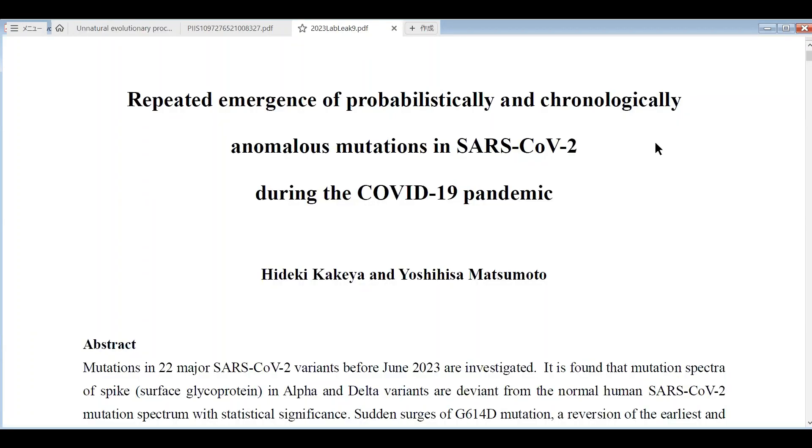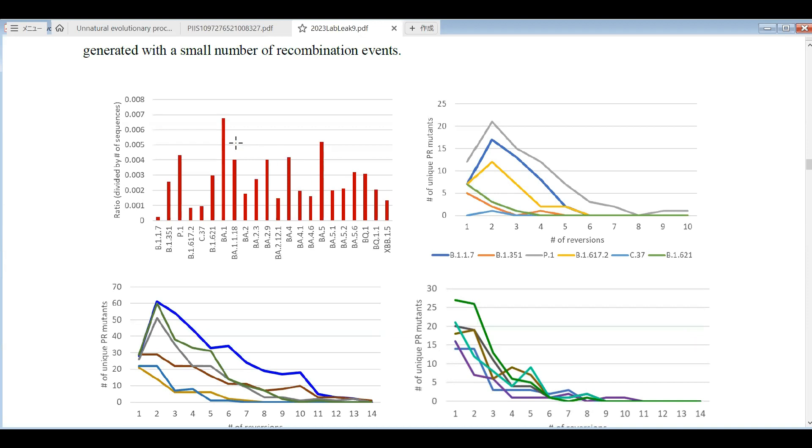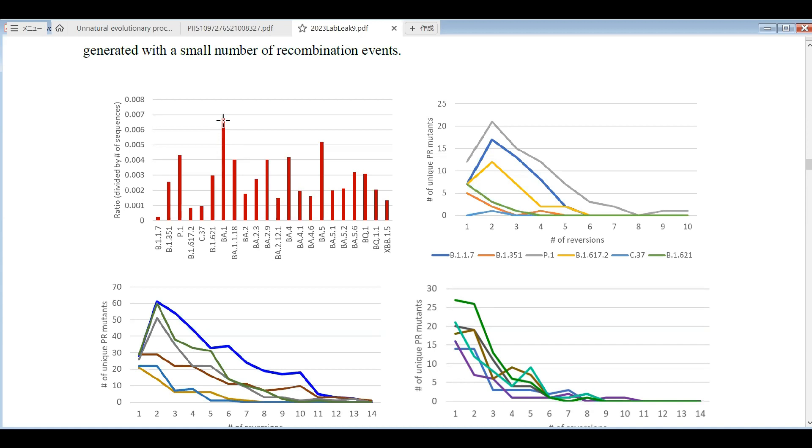That's why this kind of mutation cannot be generated through homologous recombination in the natural environment. Actually, our paper, written by me and Matsumoto, also evaluated reversion mutants through statistical method. This figure shows that BA1 has the most pure reversions, which means the sequence that only contains reversions to the original strain and not other point mutations. BA1 has the largest numbers of pure reversion mutants compared with other variants.